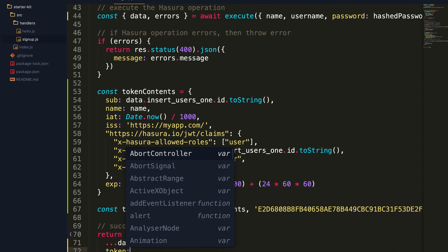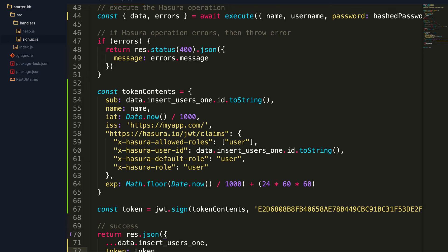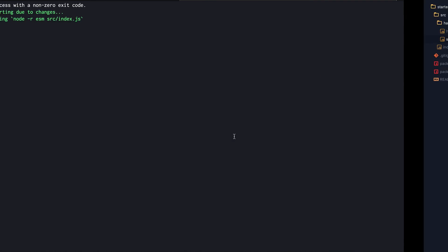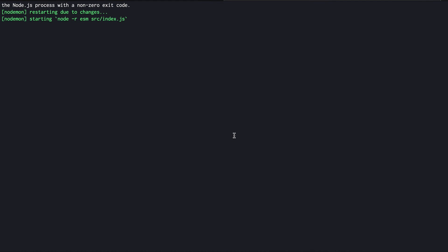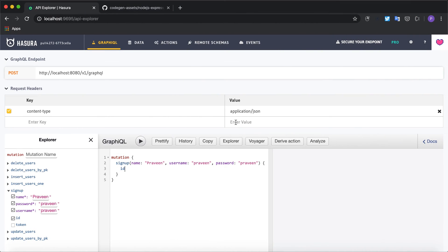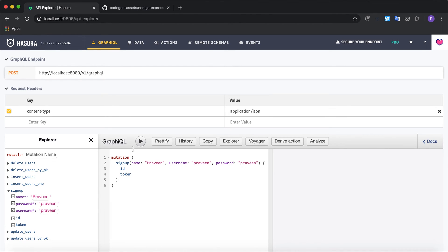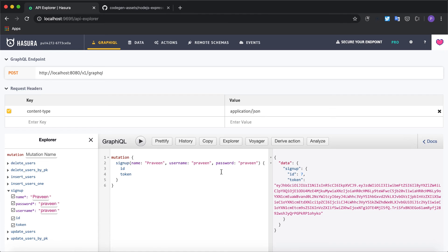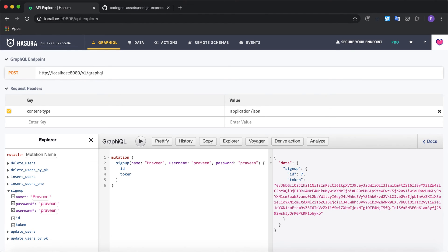Now let me verify this mutation. I can ask for the token back and I can click on the signup. As you can see I have got the token back from the server. This is the JWT claim. We can verify this using the JWT inspector.